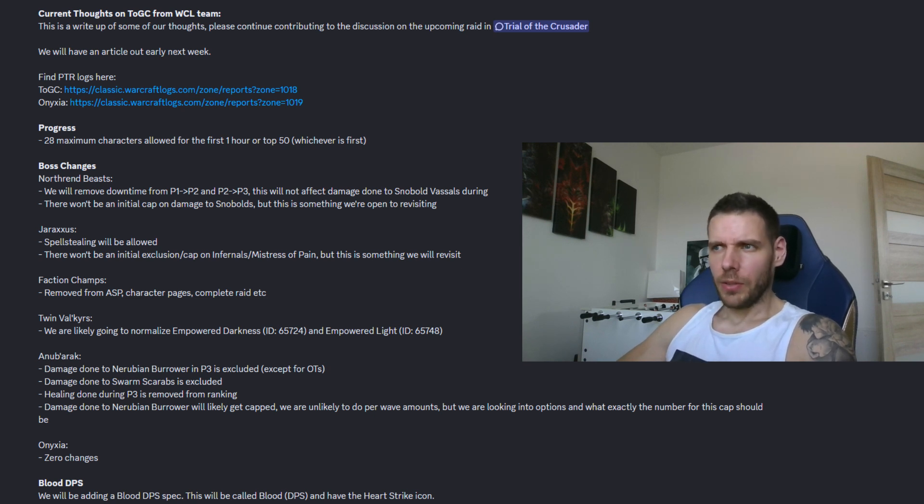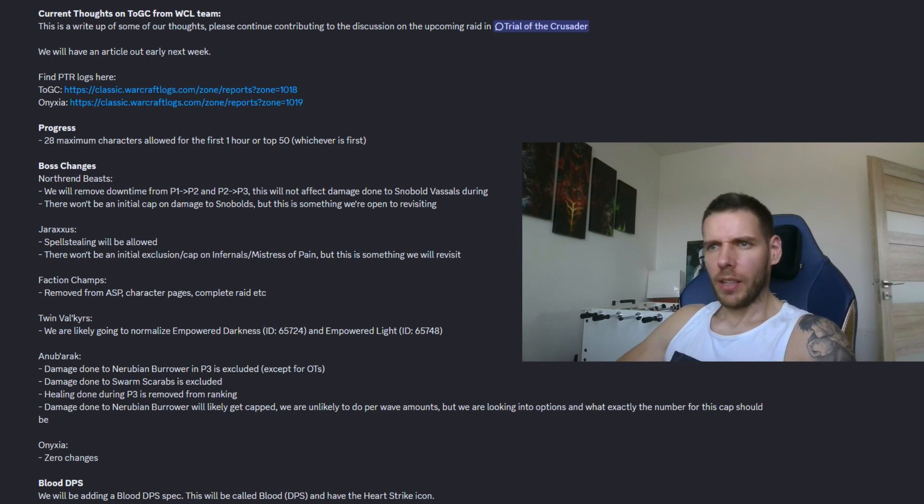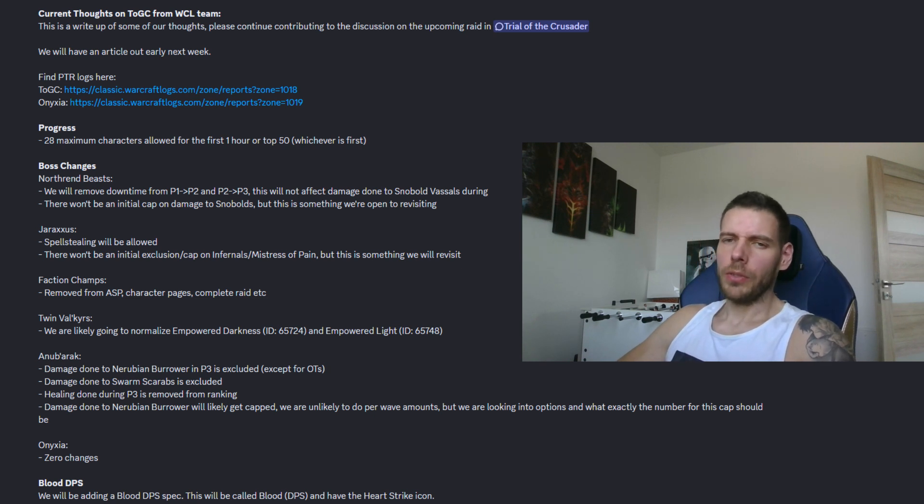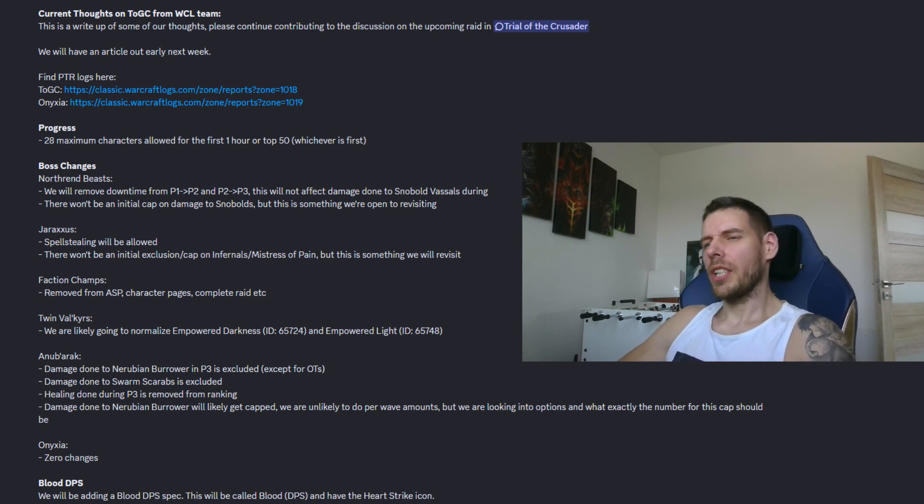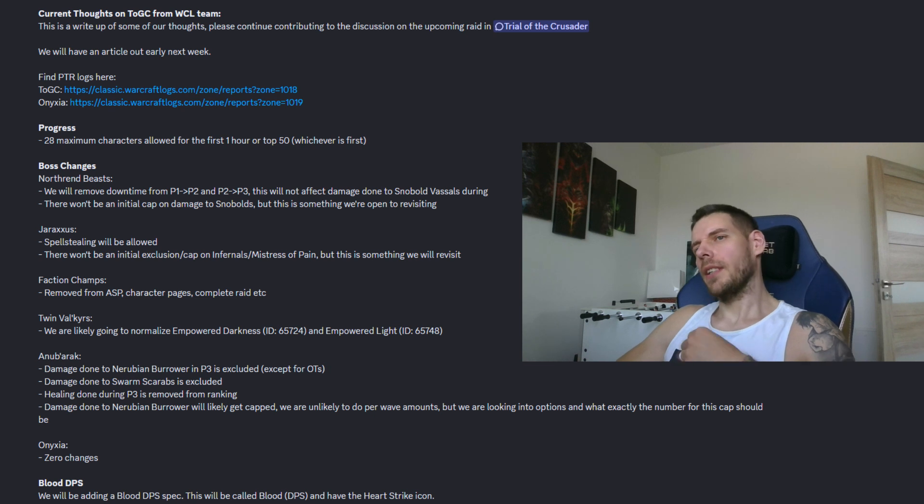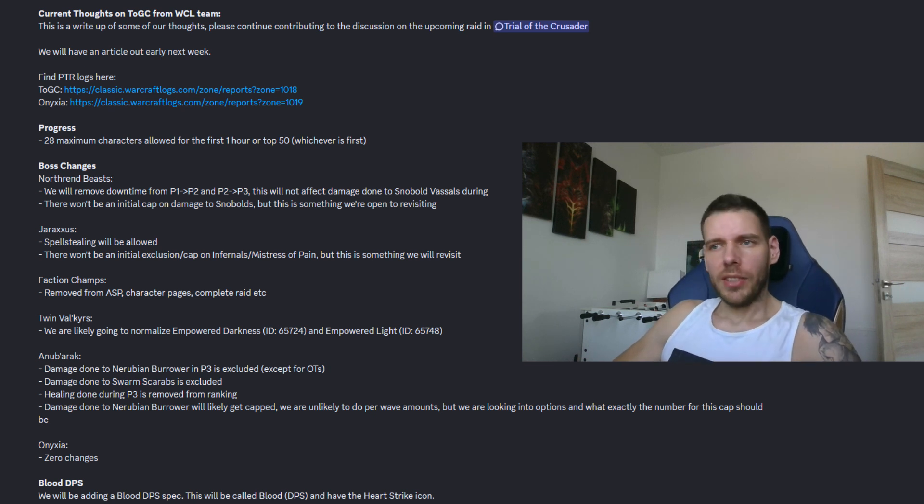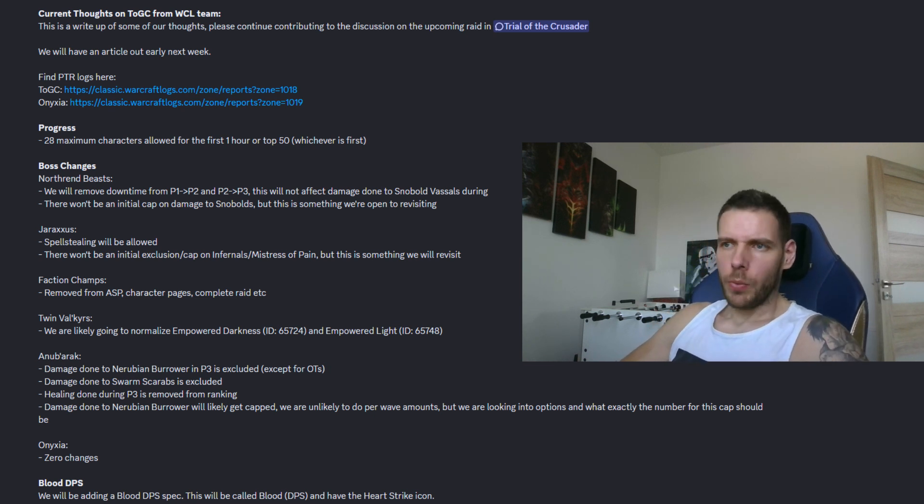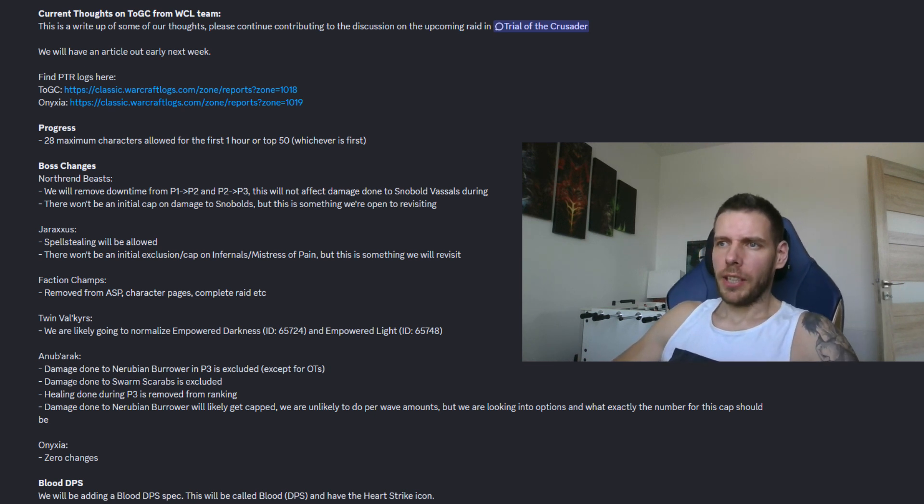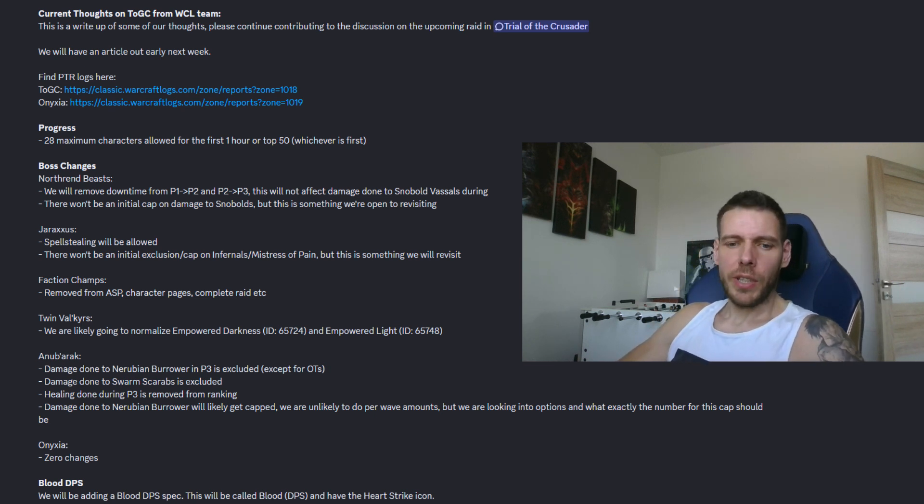For anyone that doesn't know, TOGC or Trial of the Crusader on normal mode and Trial of the Grand Crusader on heroic difficulty, is the new 10 and 25 man raid coming with phase 3.